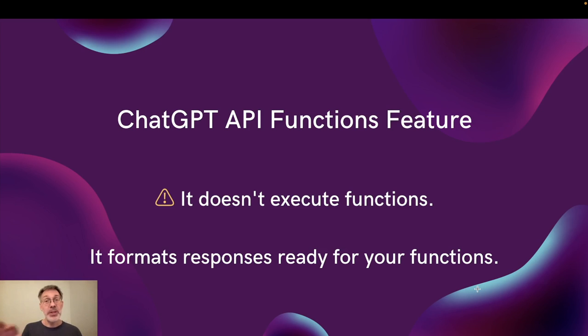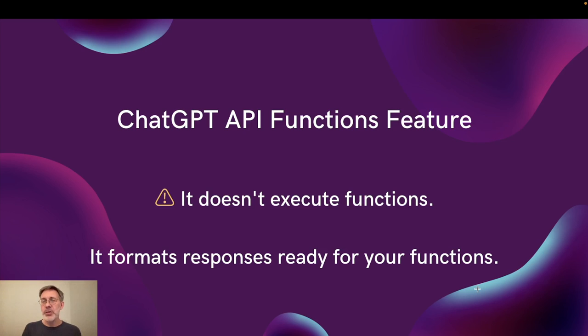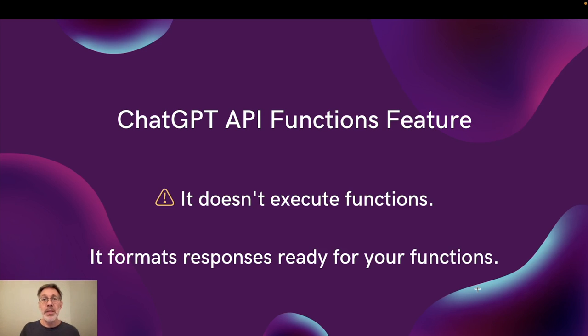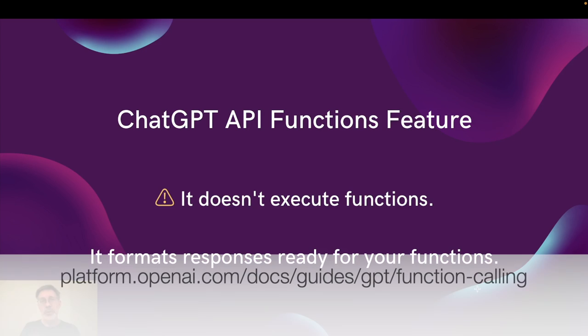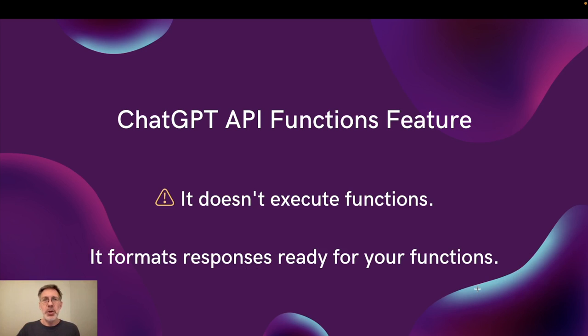What it does do is output its response in a way that's formatted ready for your functions. So you now have much more control over how you want those responses to be formatted. There's obviously official documentation, but in this video I want to do a tutorial in Python of a very basic usage of this feature.